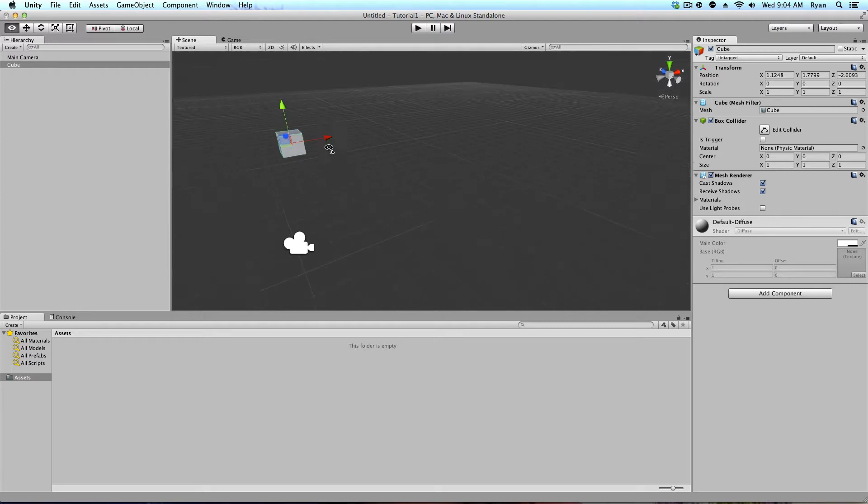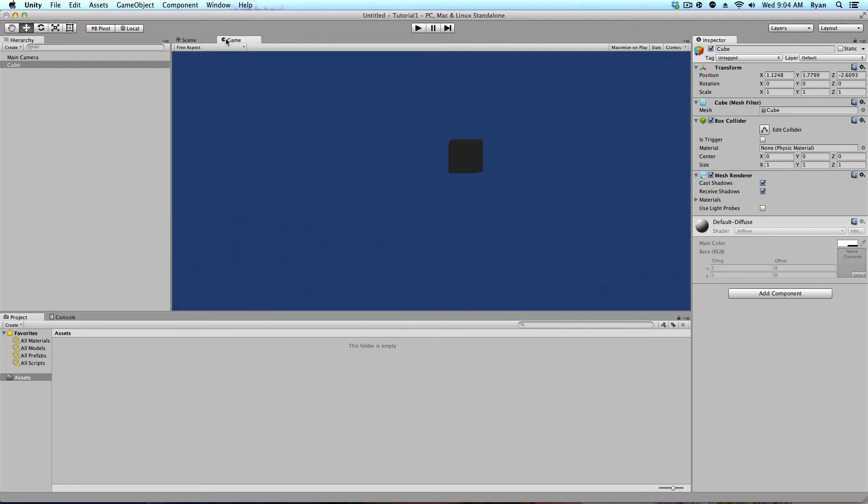So now if I go to my game window, I can see exactly what I'm going to see in my game. So right now, if I played my game, I would see a little shadow of a cube and that would be it.